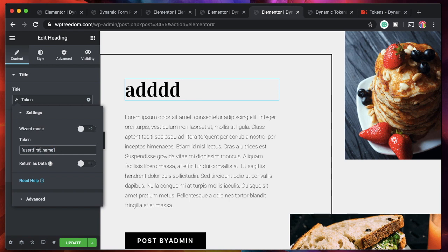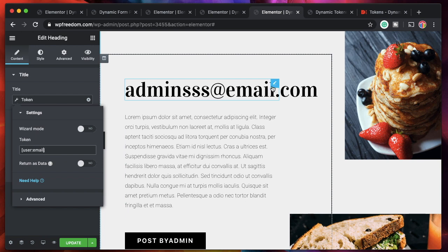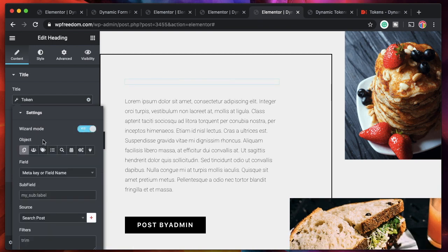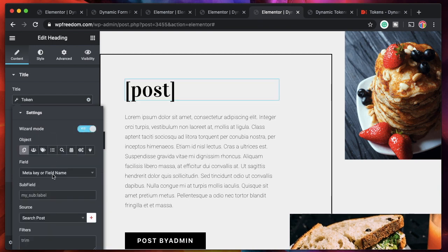You can do the same for last name, or get email by simply changing the token to email. So you can get all the data you really need just by using this dynamic token option.